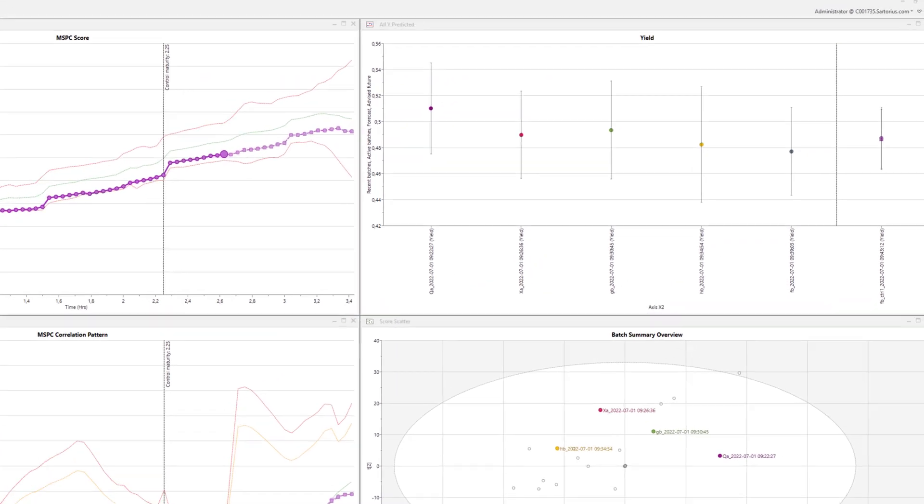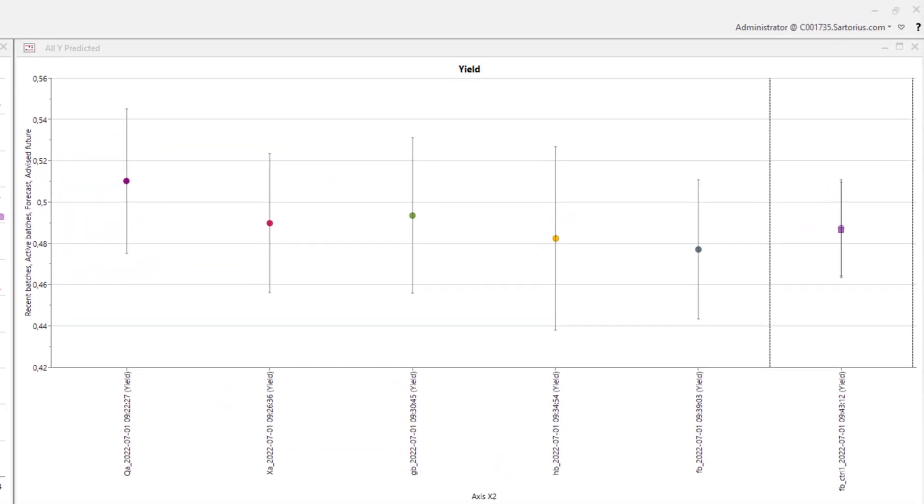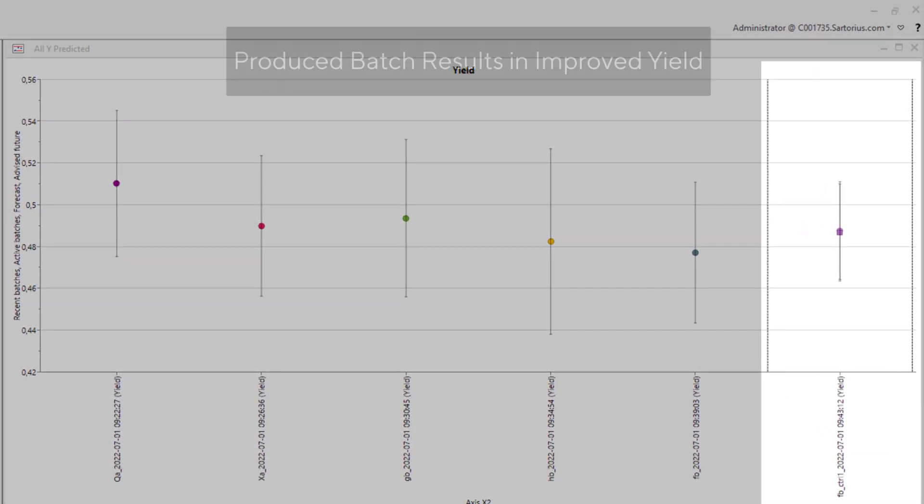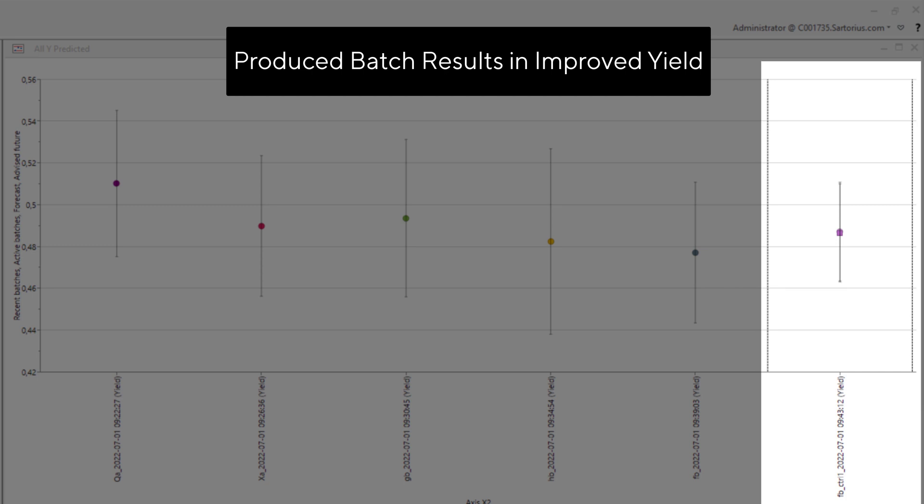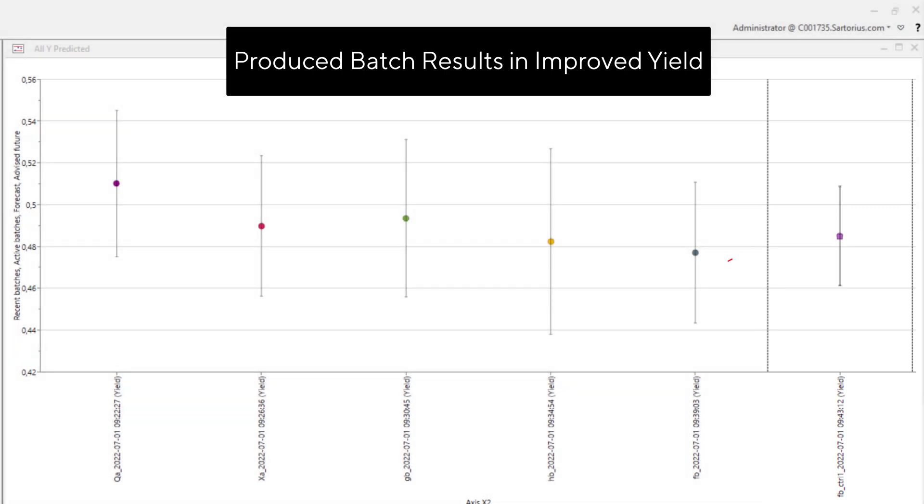Going back to the sample process, when the batch is completed, we can see a significant improvement of the final measured and predicted yield.